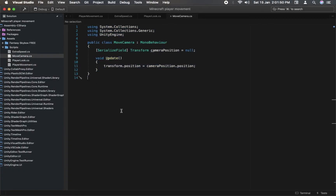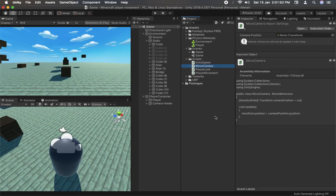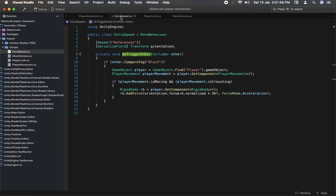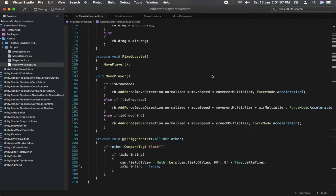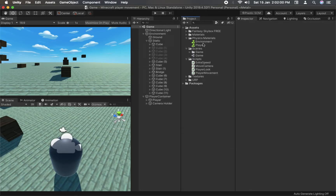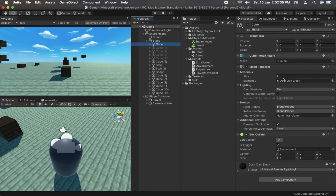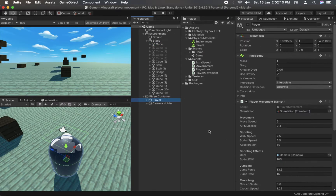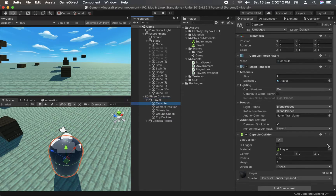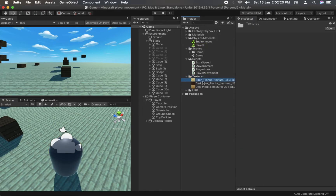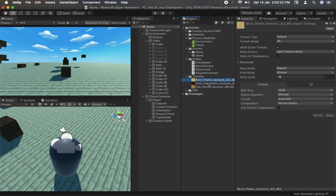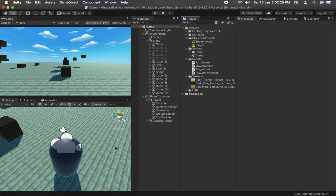It's just moving the camera's position with the player. There are two physics materials coming with this project: one for the environment and one for the player. There are also some textures which I have downloaded for free — these are included so you can use them if you want.